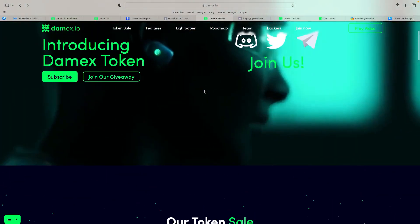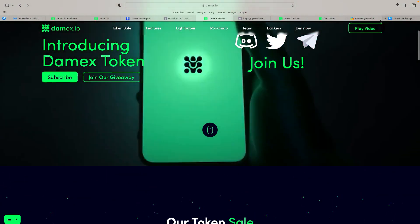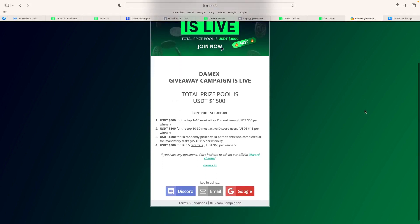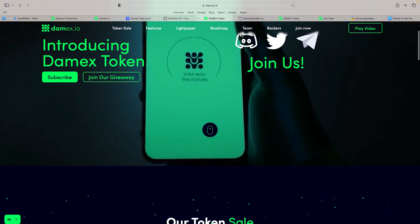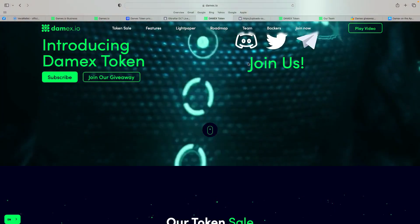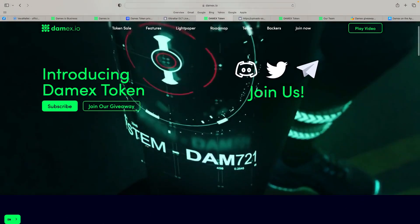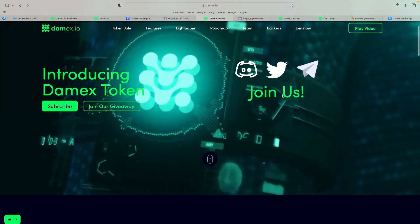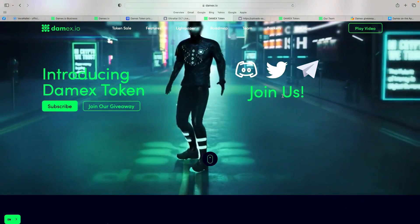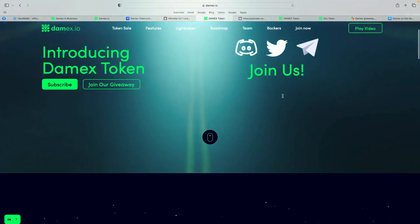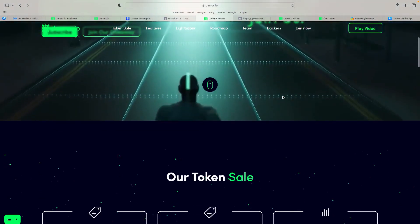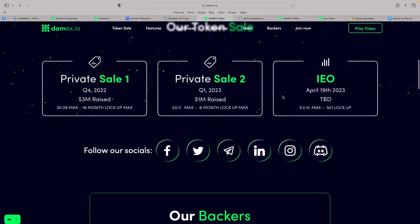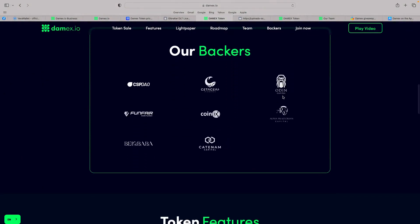But also states up here, join our giveaway. So they're doing this thing here where Damex's giveaway campaign is live. Total pool is 1,500 tether. Join now. You're basically the most active Discord users. So join them on Discord, do some bits. I'm also following them on Twitter as well. So it's a challenge. But you can see the app there on the screen, what they actually want to do. So it's like an all-in-one app for everything you want to do. You're getting rewarded for doing exercise. You can also convert your crypto to fiat and spend as you need. So I think it's absolutely fantastic.